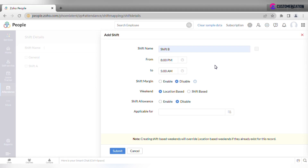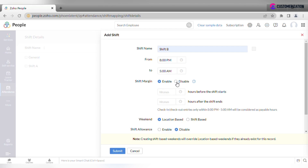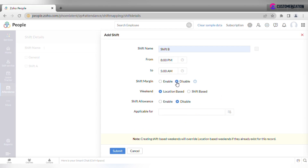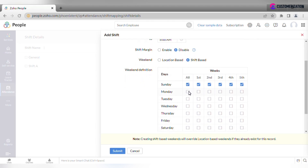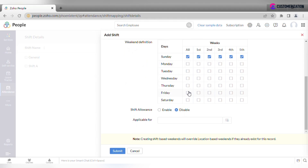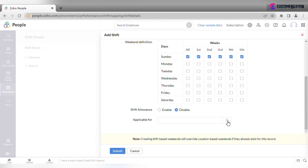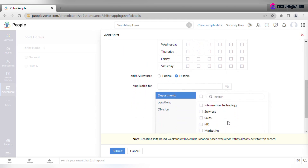Enable shift margin in case you want to define boundaries within which payable hours will be calculated. Specify if the weekend should be location based or shift based, and check the boxes of the respective days if you choose the latter option. Specify shift allowance if needed, and choose which department, location, or division the shift should be applicable to.